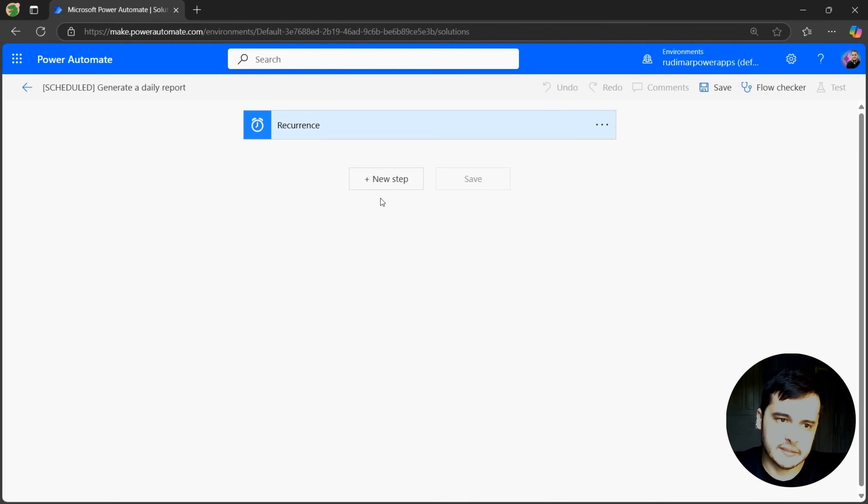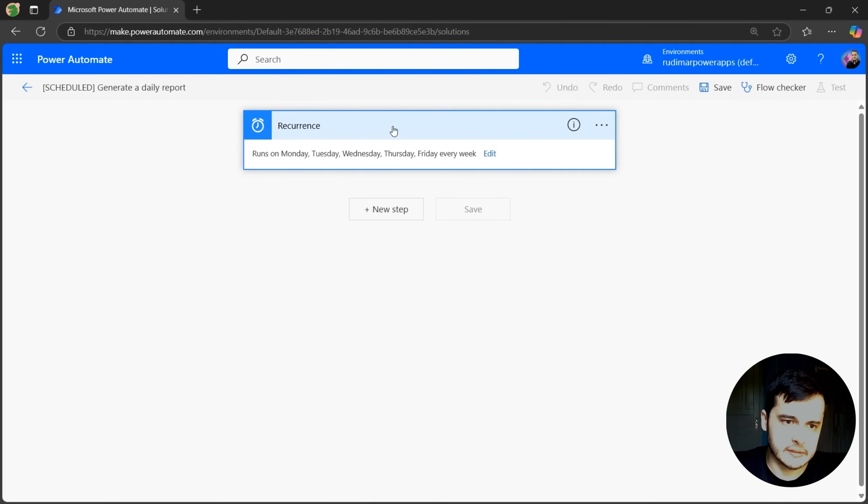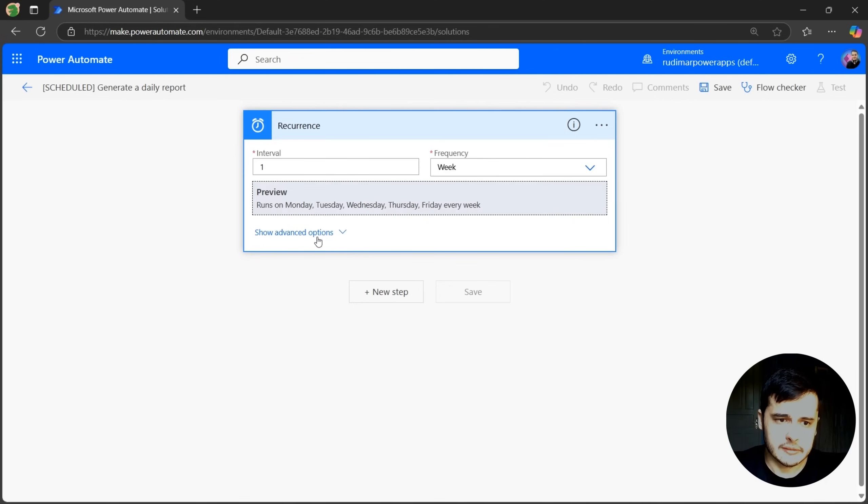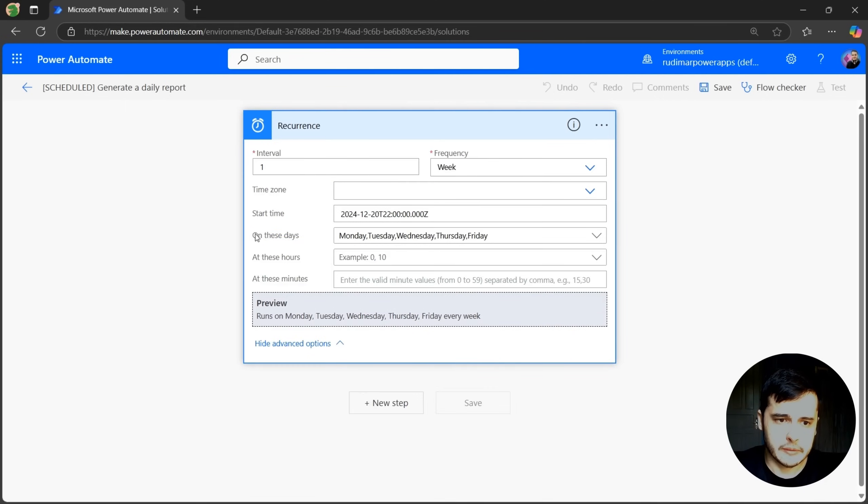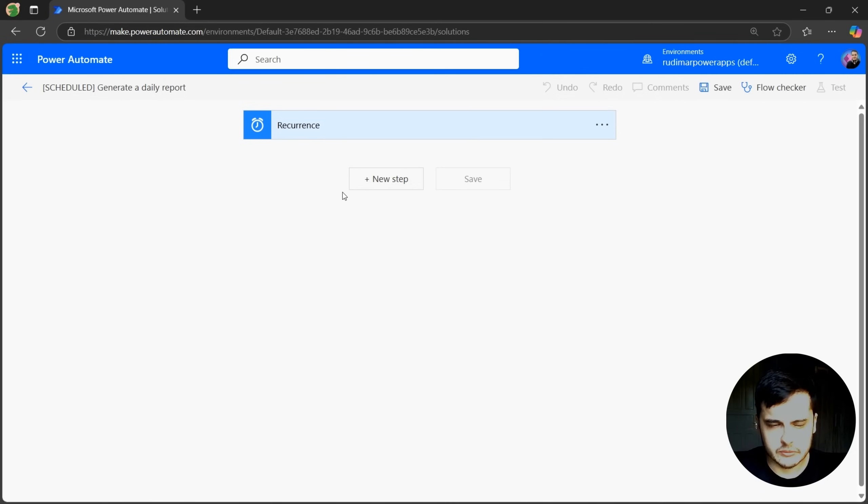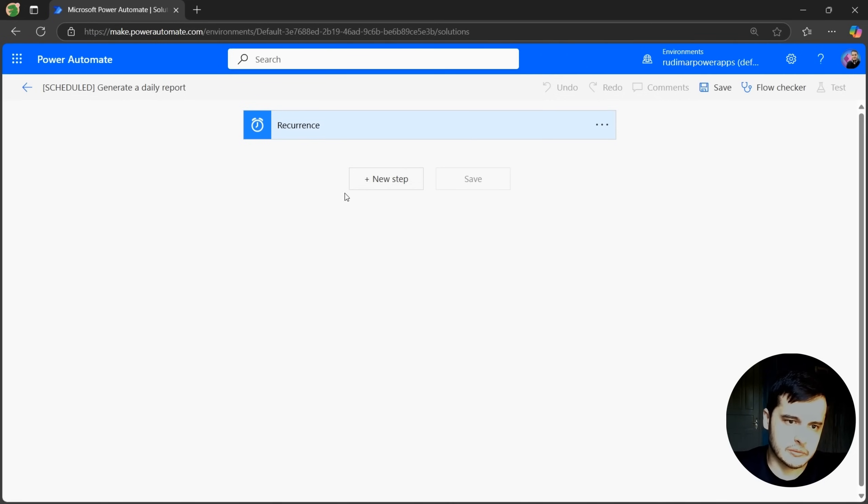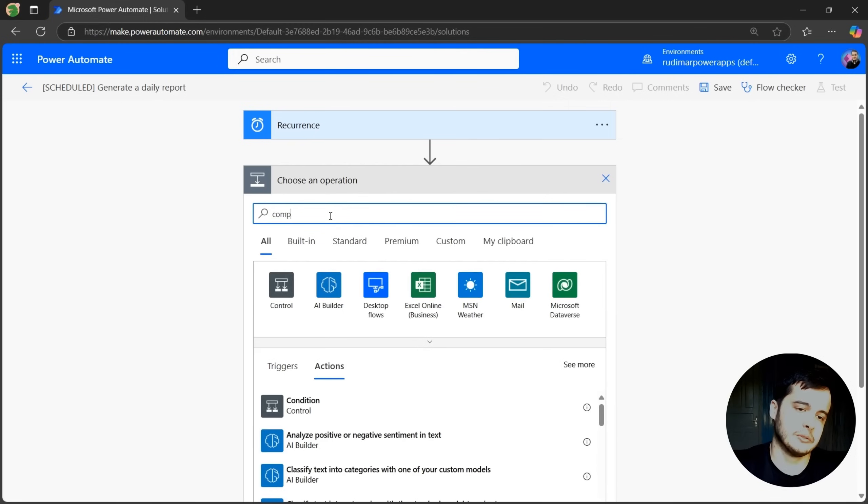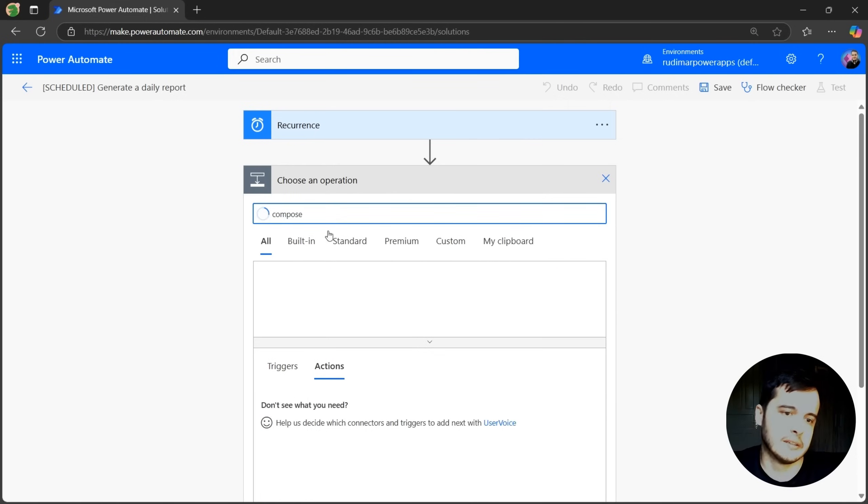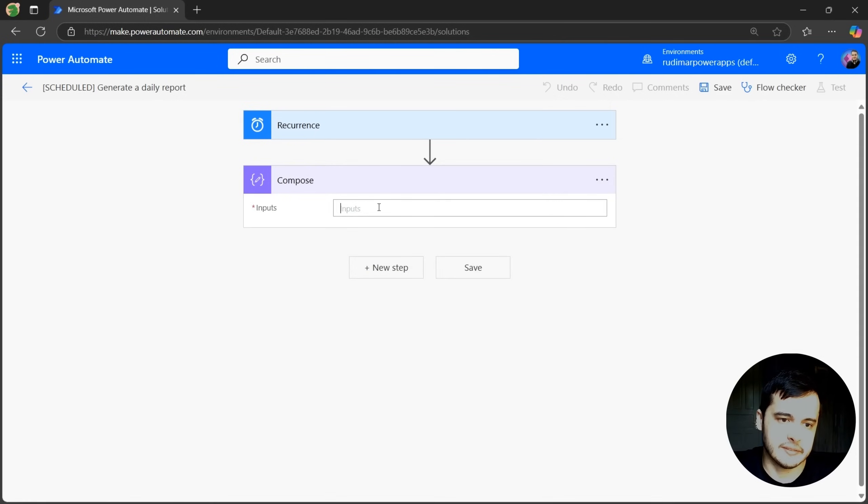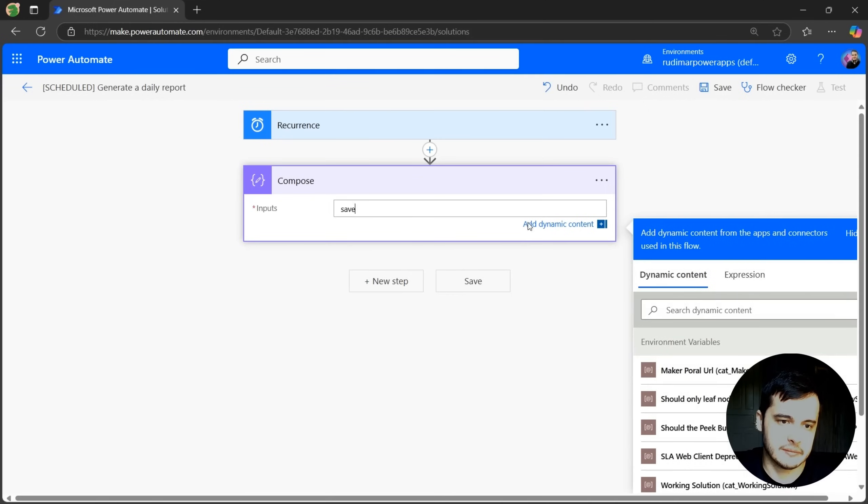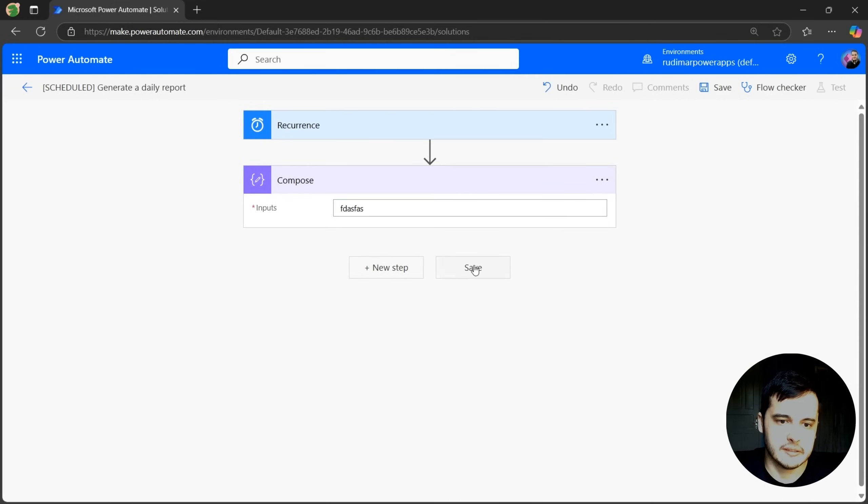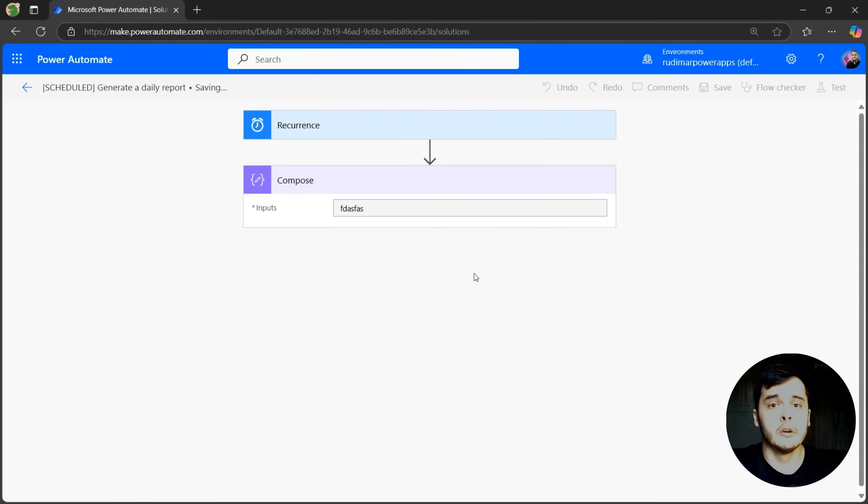Now we can see that the trigger is a recurrence. We have here the same configurations we just applied. We can edit it. So here we have the options to change it. But we are not playing with it right now. I just want to add any step here to save my flow. As usual, I just put a compose action, write something inside and save it. Just write anything here and click on Save to save the flow.